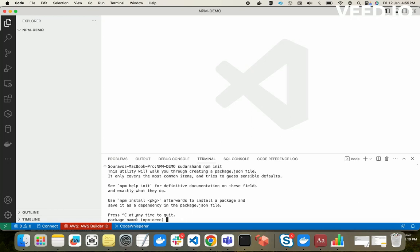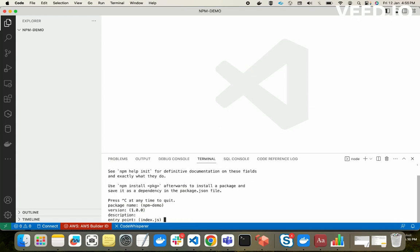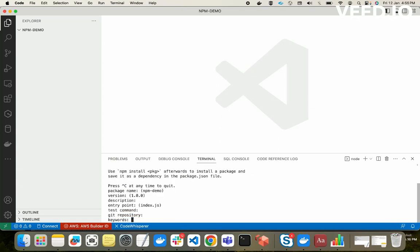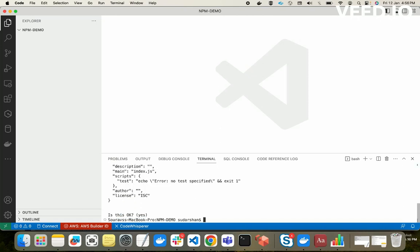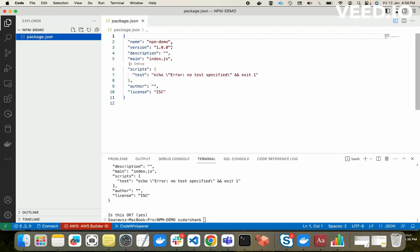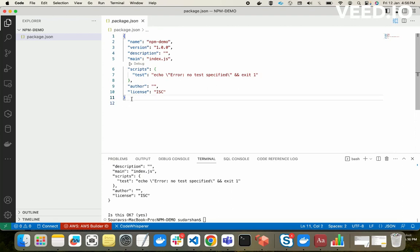npm init is asking for the package name — just press Enter for default settings. After npm init, you will see a package.json file got automatically created. The package name is 'npm-demo', the version is set, and the description is empty. This is the standard basic package file created after using npm.